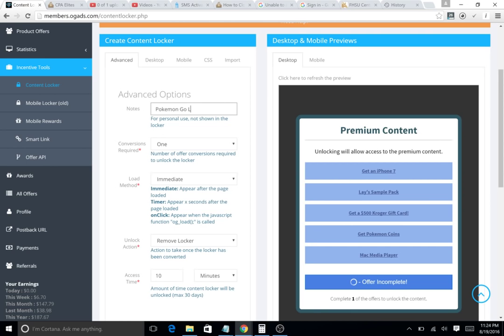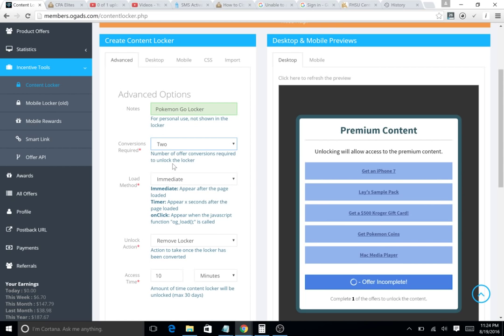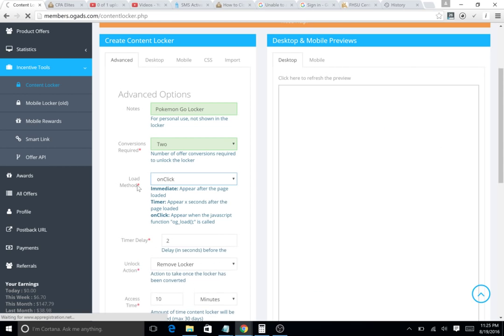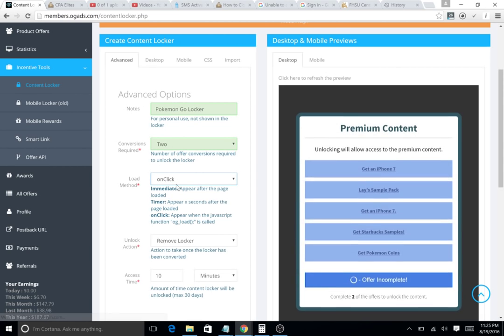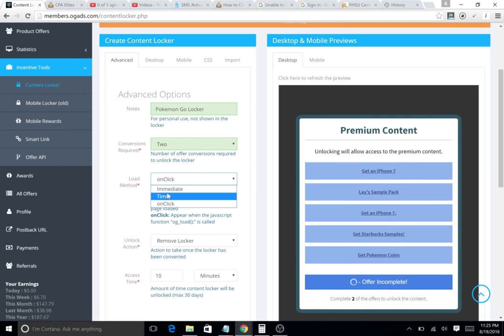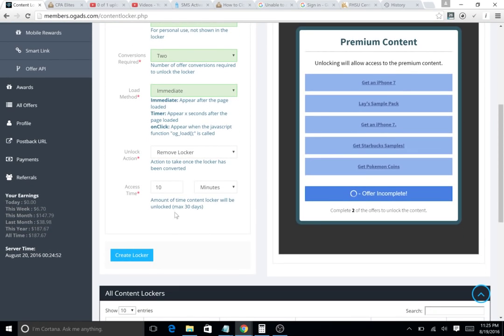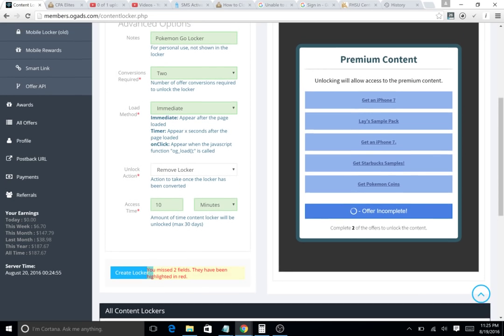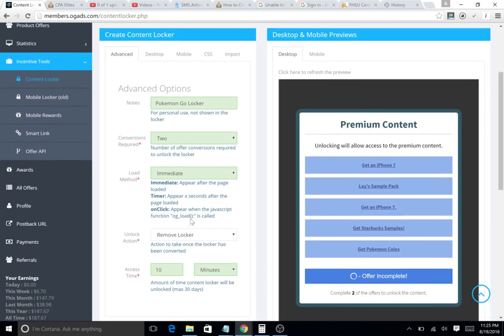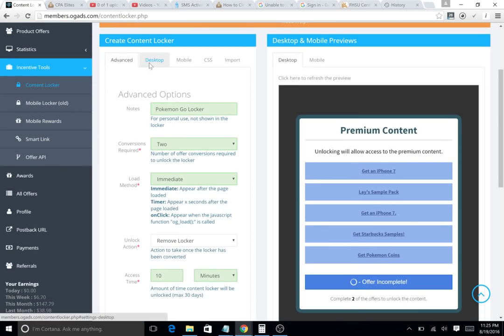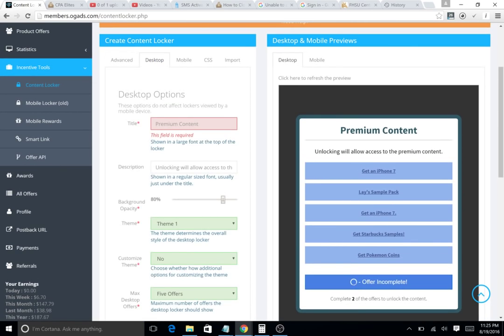Locker conversions always need to be two. Load method: immediate, not on click. Unlock an action, remove locker. You're gonna go to desktop. Your title is what's gonna show right here for desktop users.